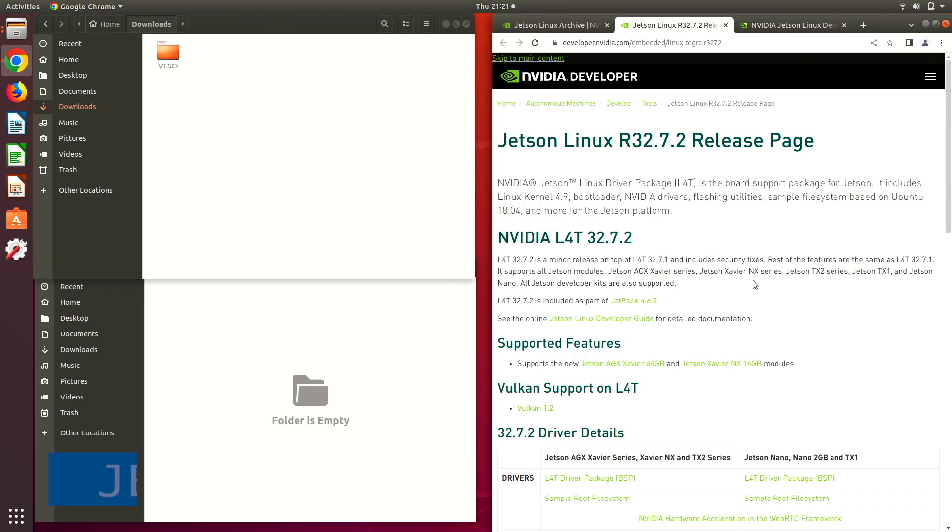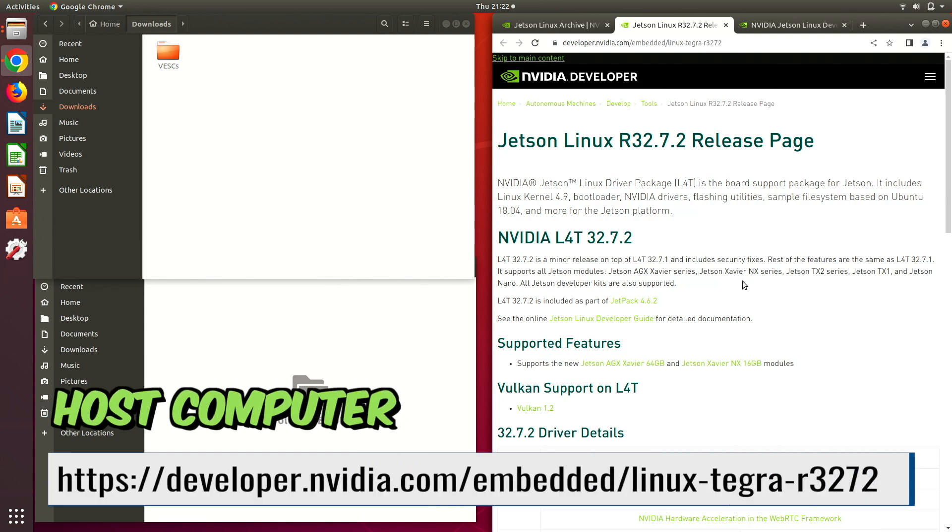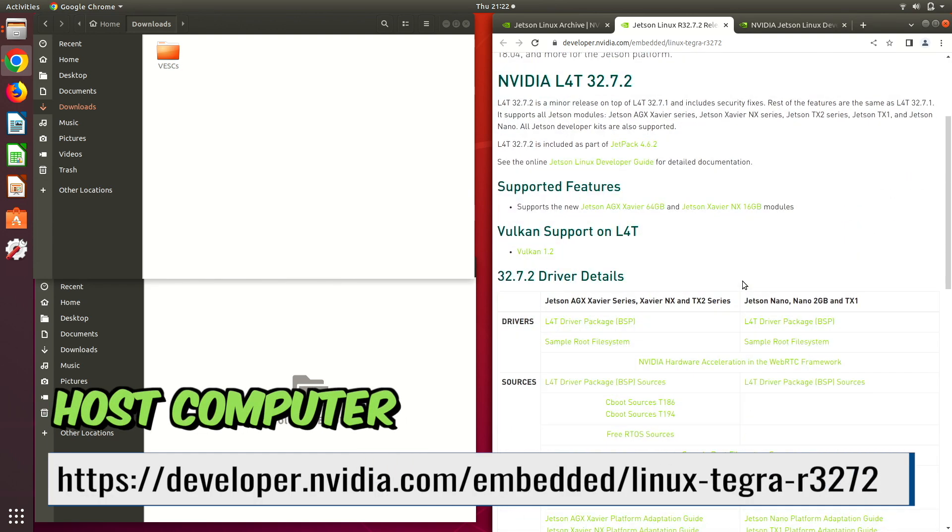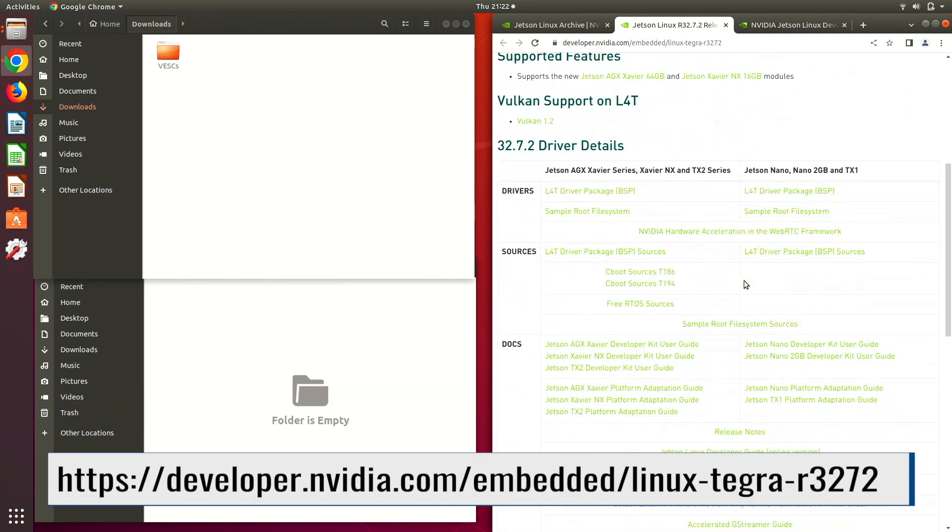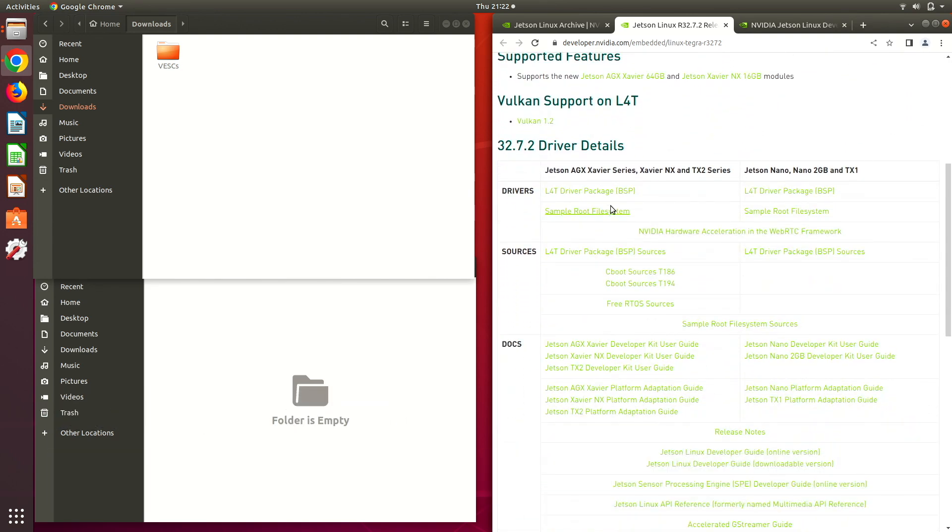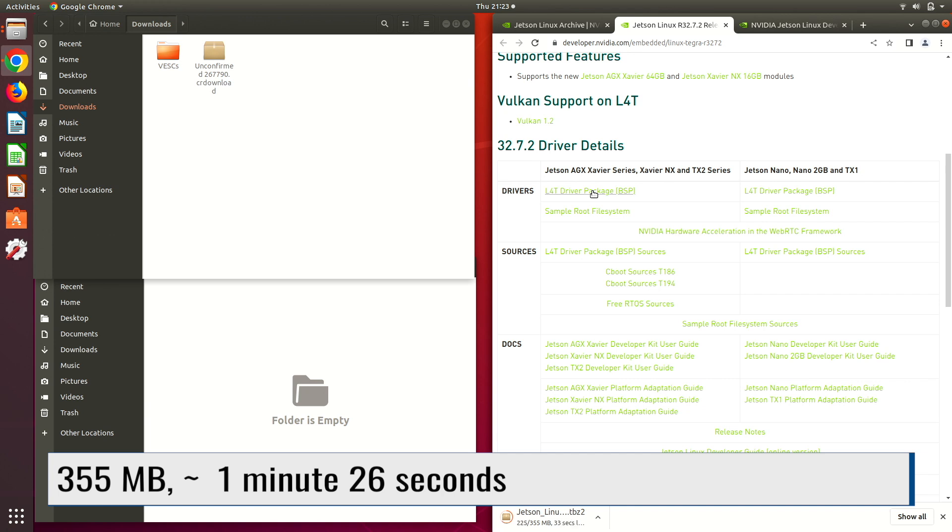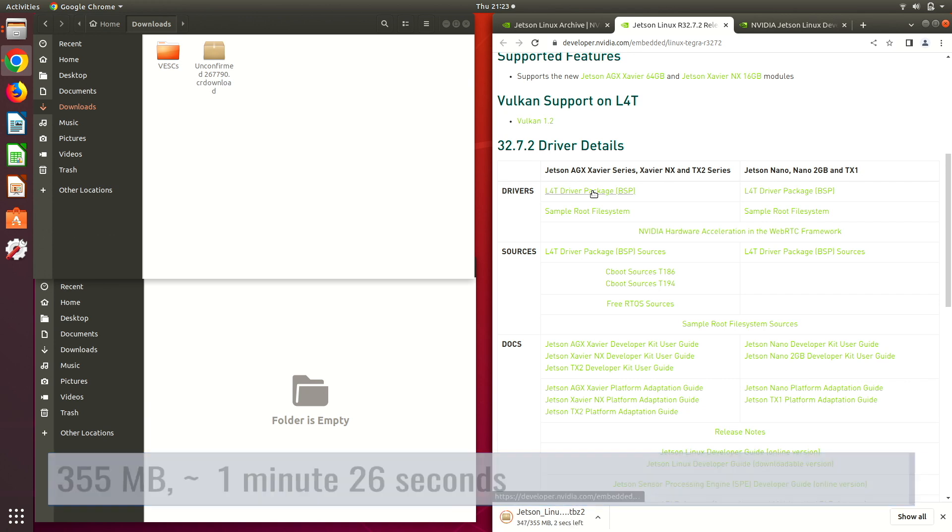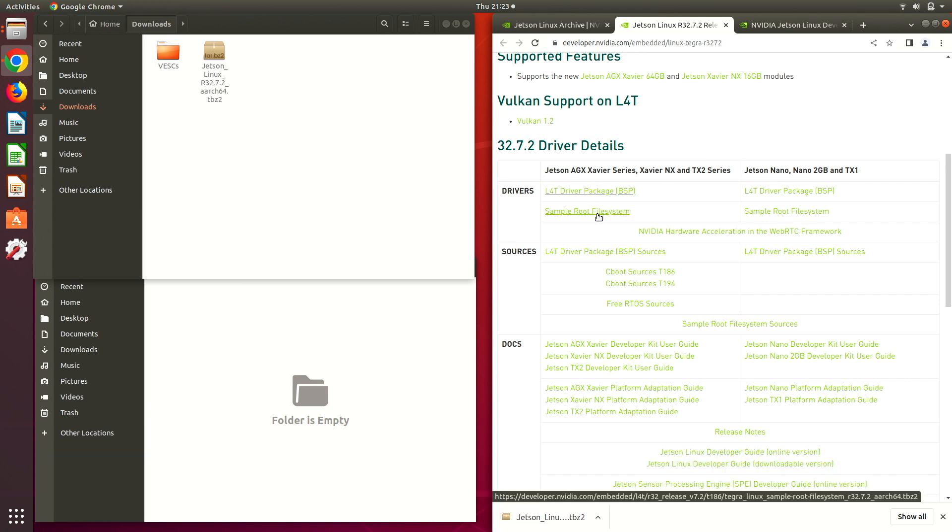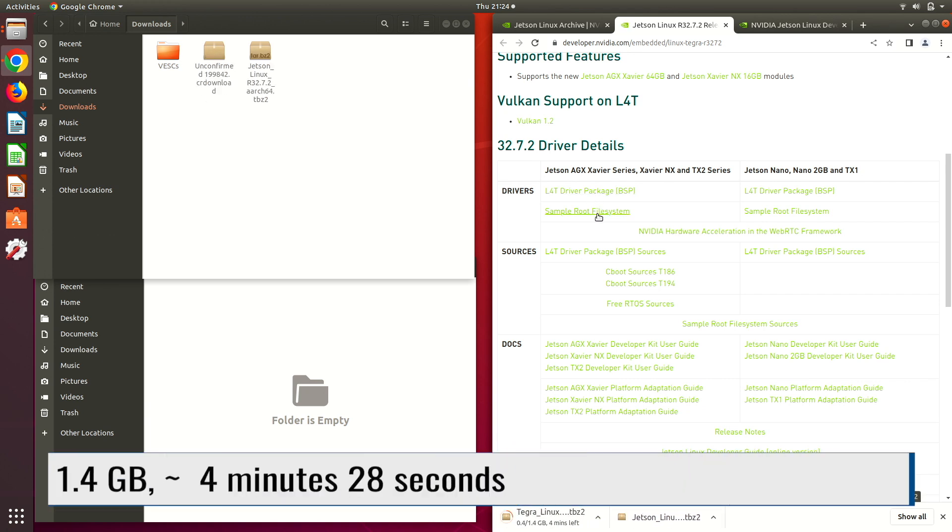Let's revert our QSPI back to JetPack 4. Let's scroll down here. We are using Jetson Linux 32.7.2. We download the L4T driver package, the board support package. Then we download the sample root file system.